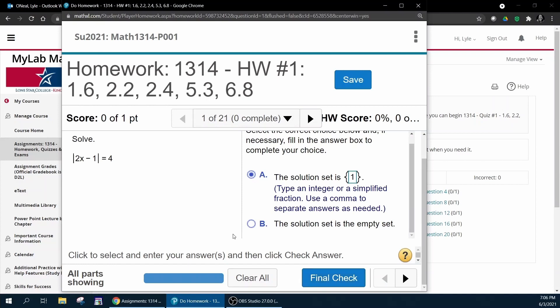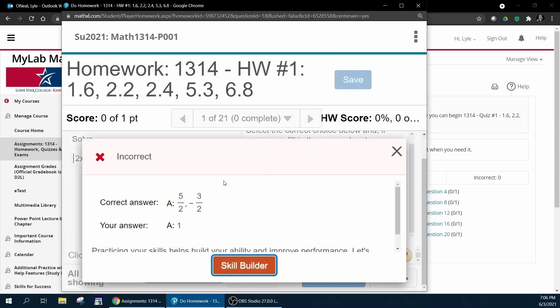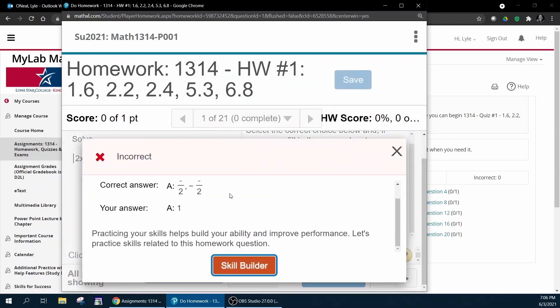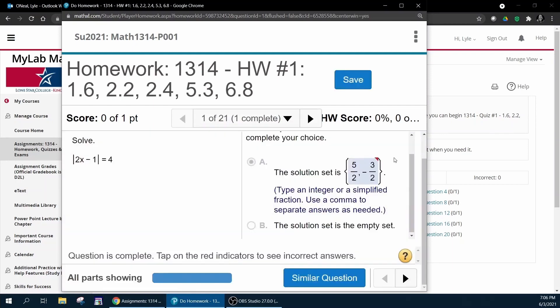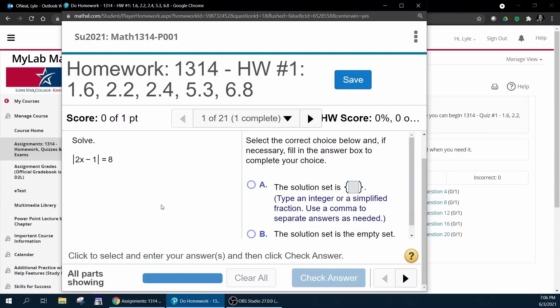You're going to get three chances at this one problem and if you miss it you can close this and then click similar question. You can keep working this problem over and over and over until you finally get it right.